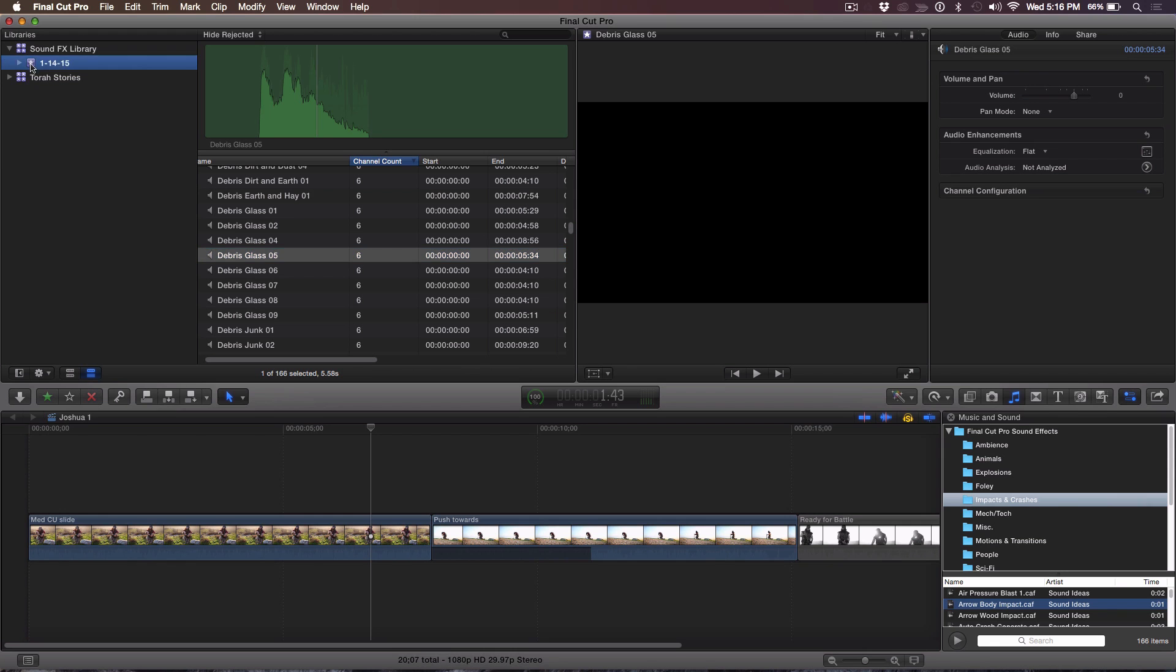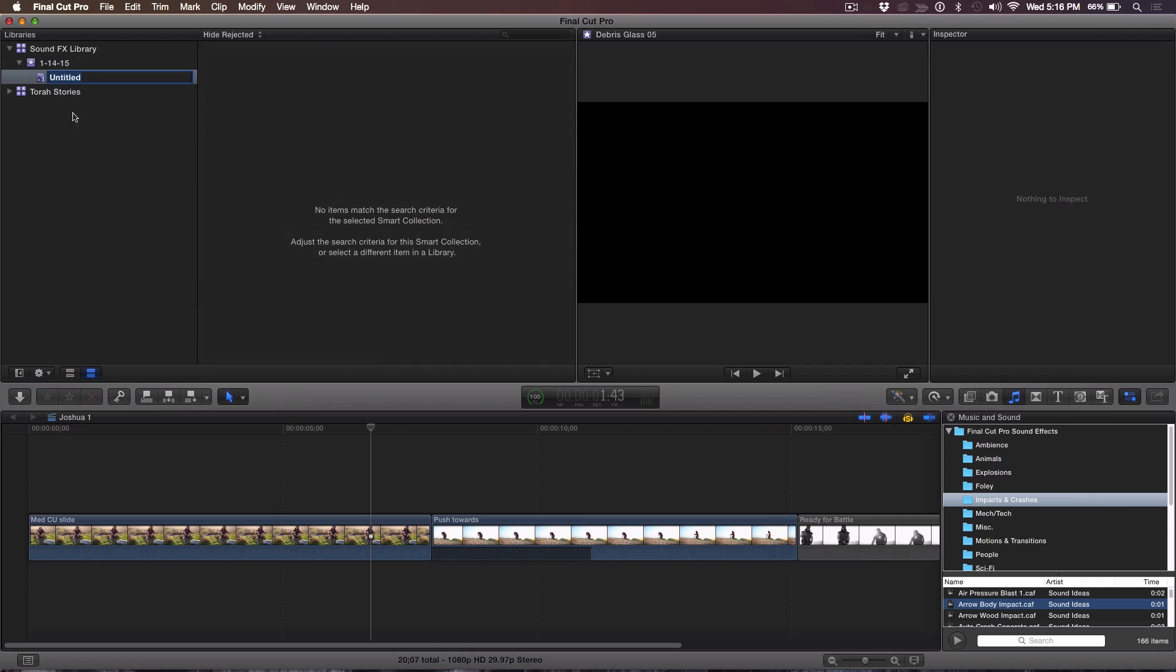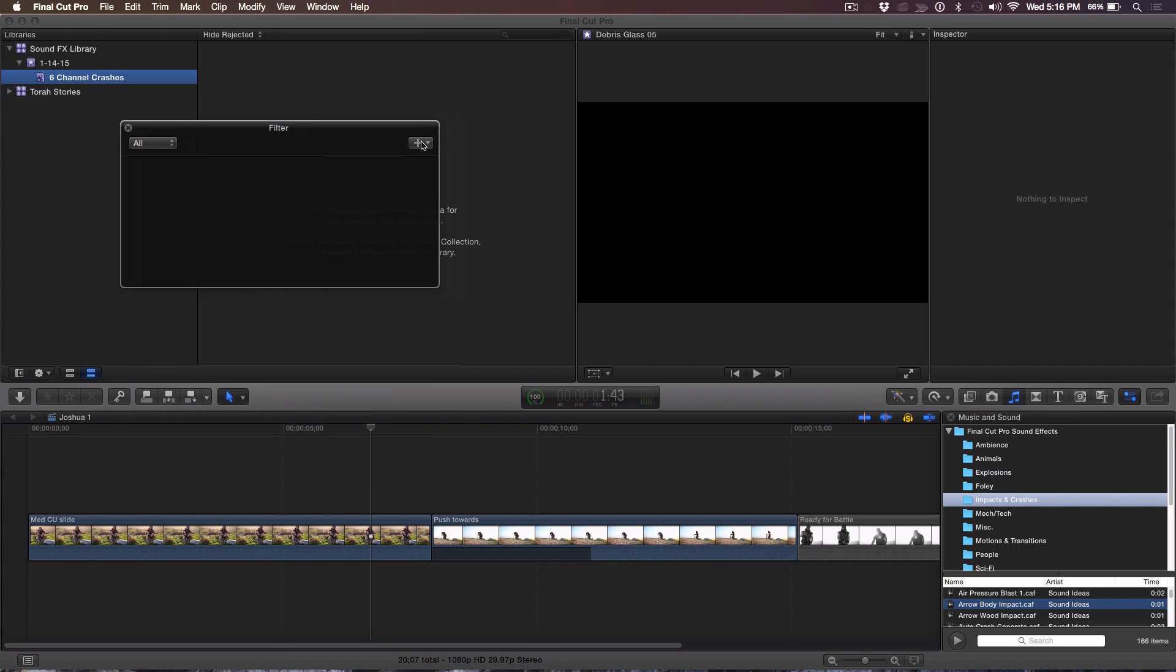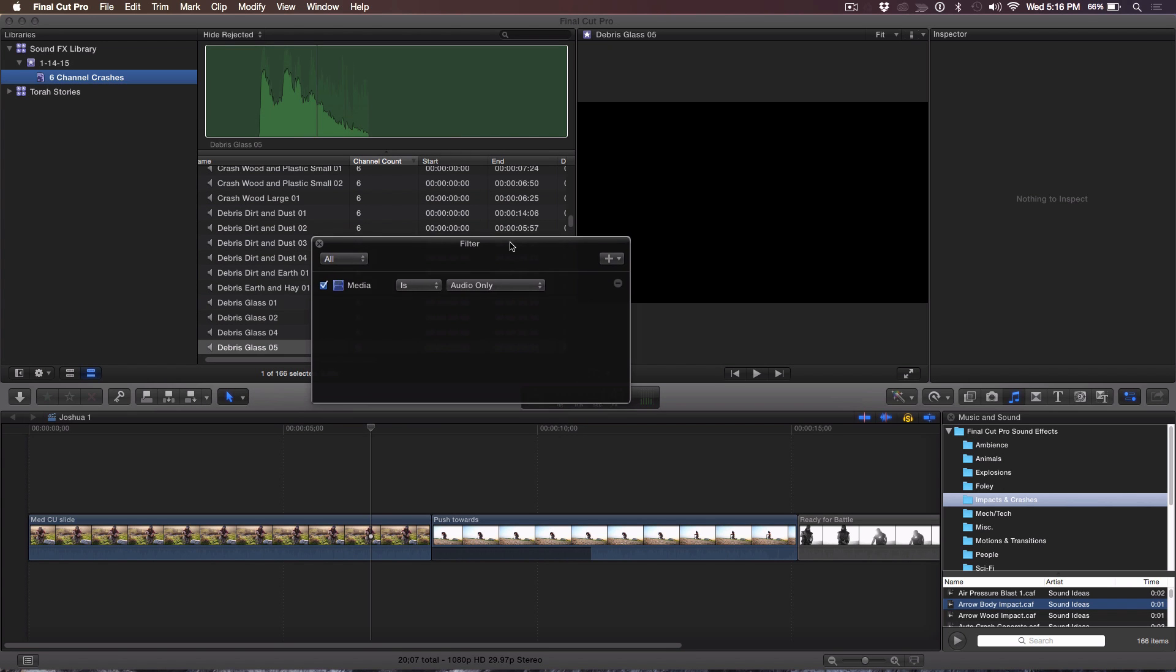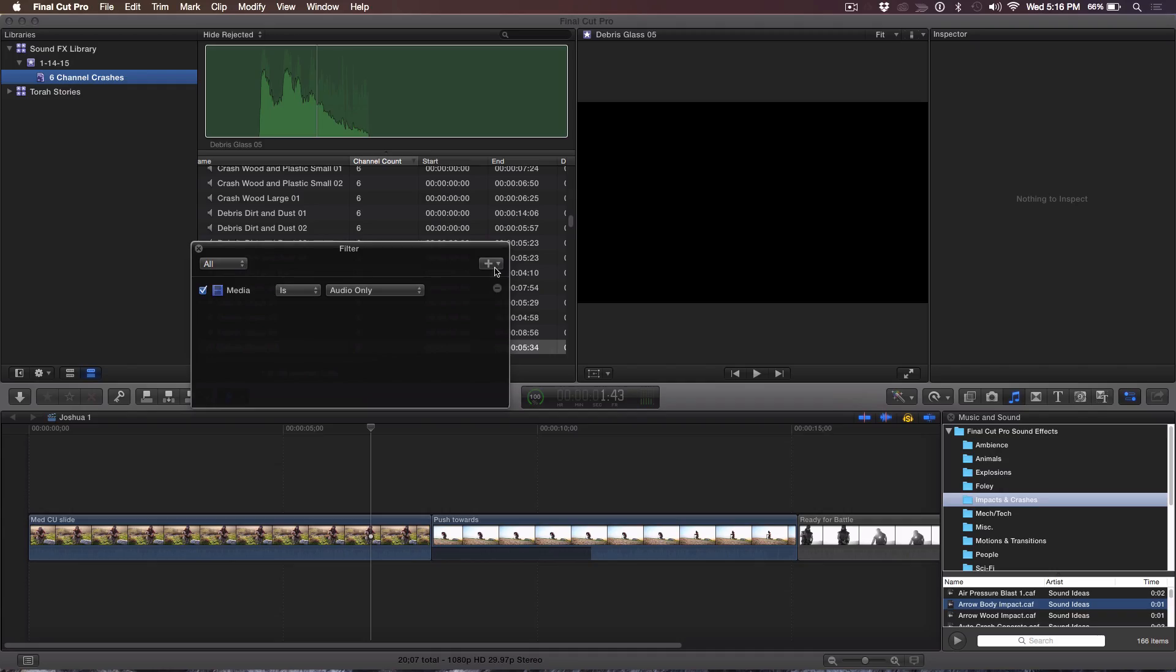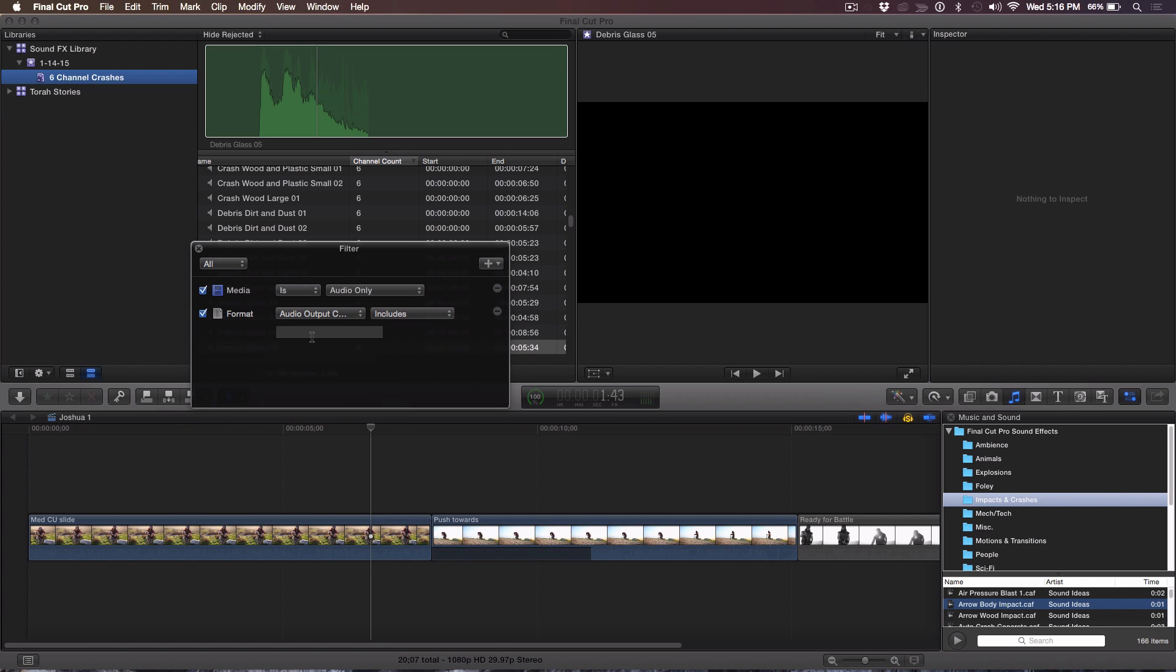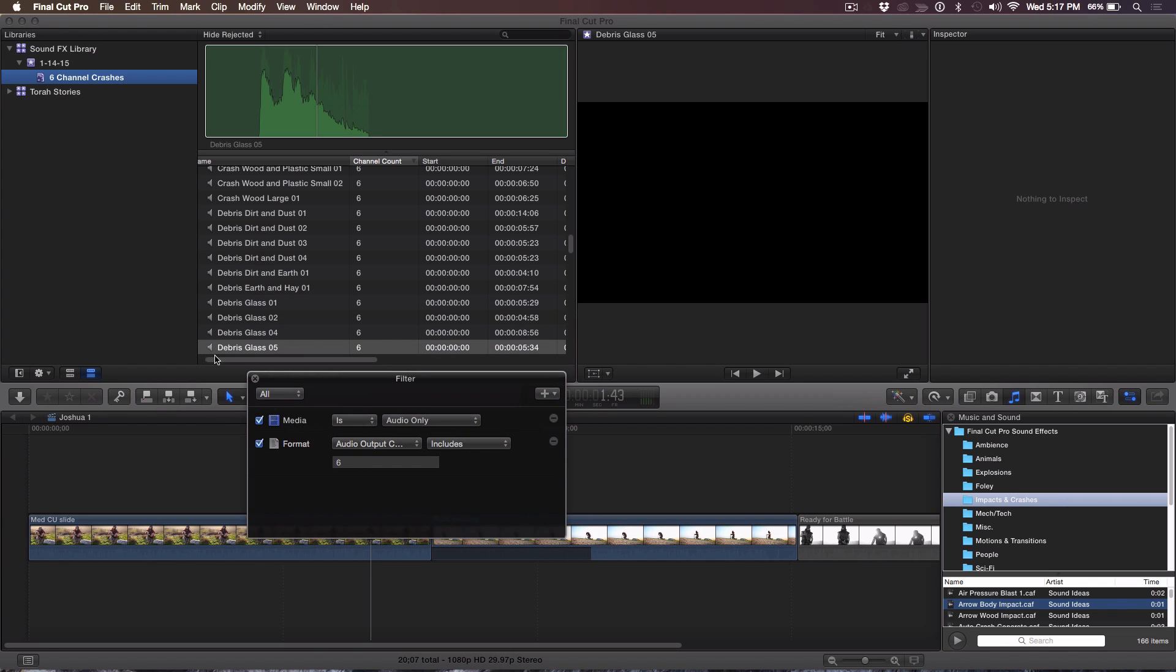All right. So what I'm going to do is I'm going to go up to the event and I'm going to create a new smart collection. And I'm going to call this six channel crashes. All right. So I'm already creating a category. And I'm going to edit that smart collection by double clicking, bringing up the filter HUD, and I'm going to add a rule for media type. And I want to do audio only. Okay. So there's all my audio. It's all your sound effects. But it's not specific enough. Yeah, because if you had other audio, if you had music in there or voiceover, it would be in there as well. But let's go a little bit further.